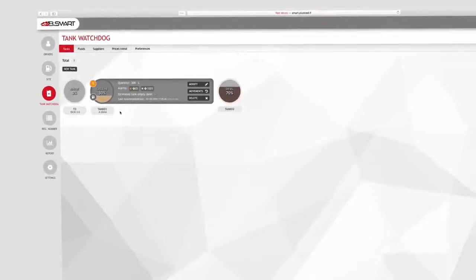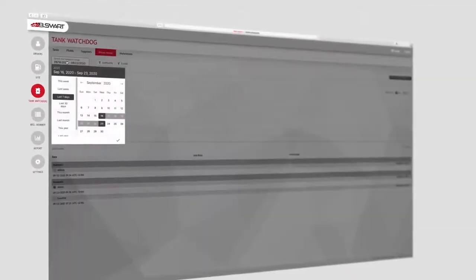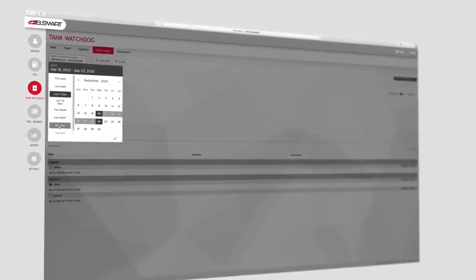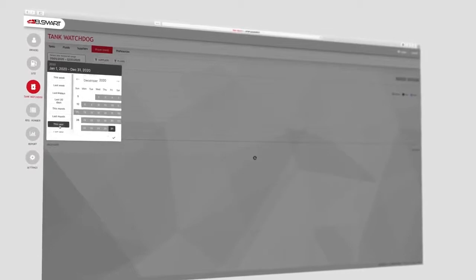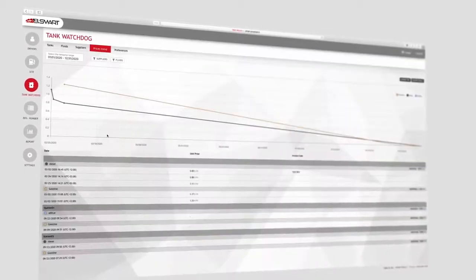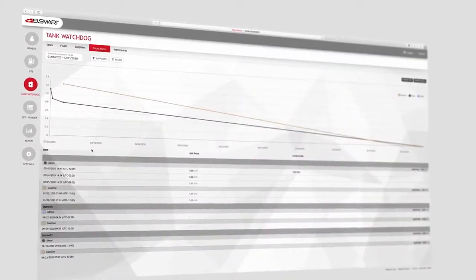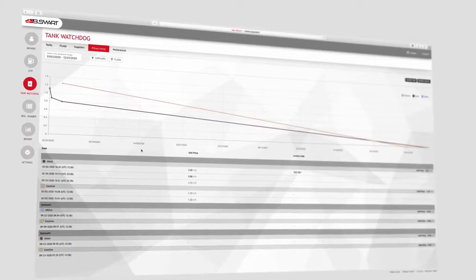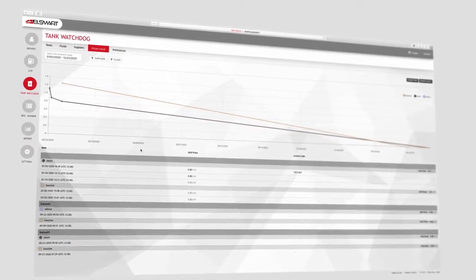Thanks to the fluid inventory option, it is possible to have at your fingertips the fluid inventory value and quantity. Define the refueling price and verify the current inventory value.